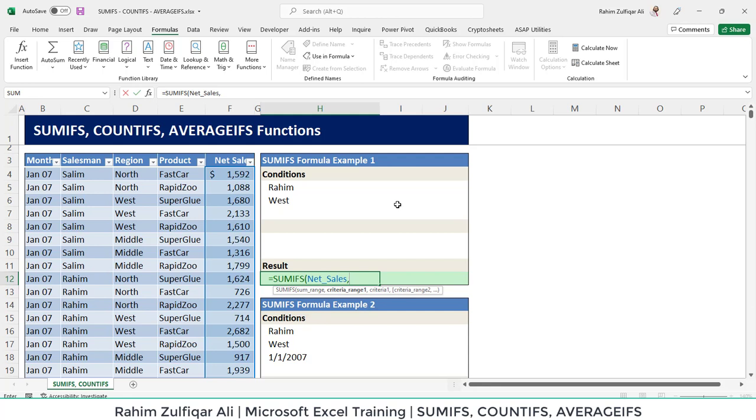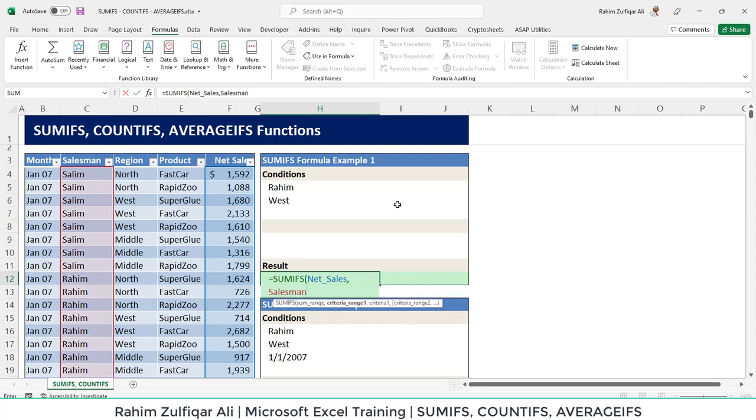Then the criteria range 1. So our condition is based on salesman. And in this particular column, we are looking for Raheem, which is in the criteria 1 function argument.